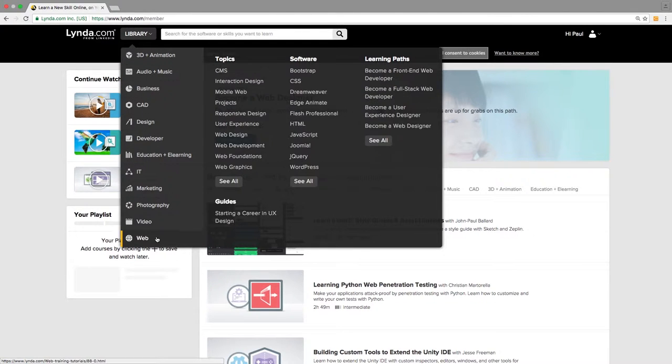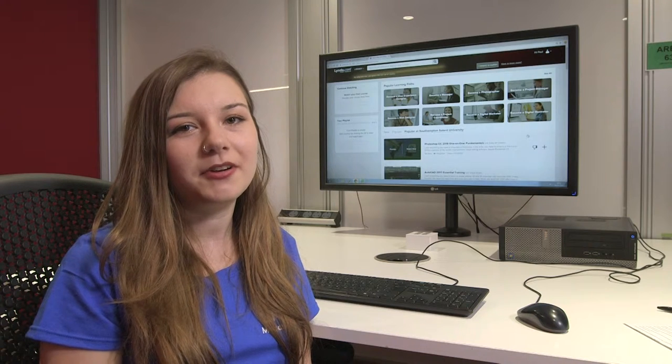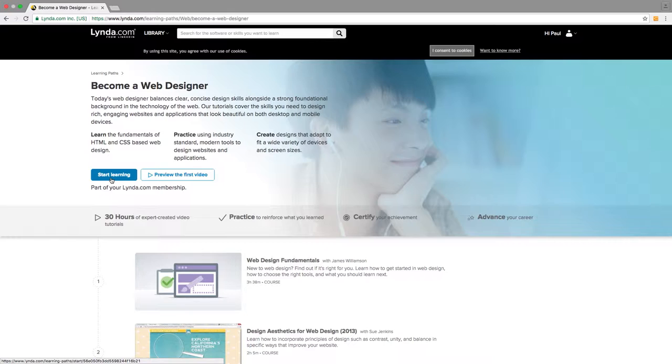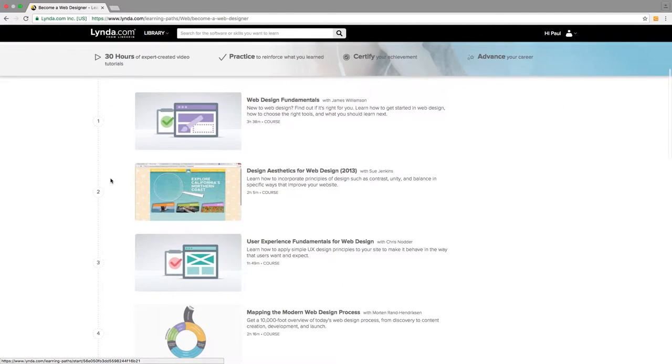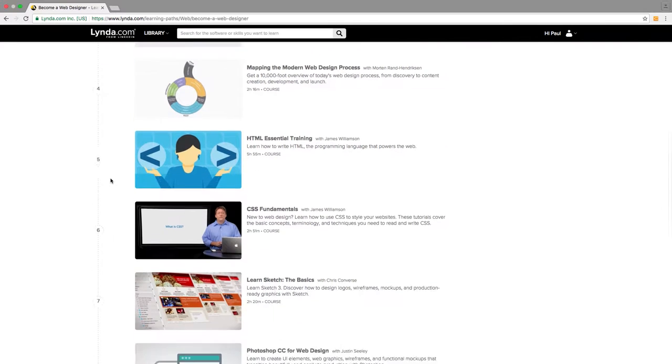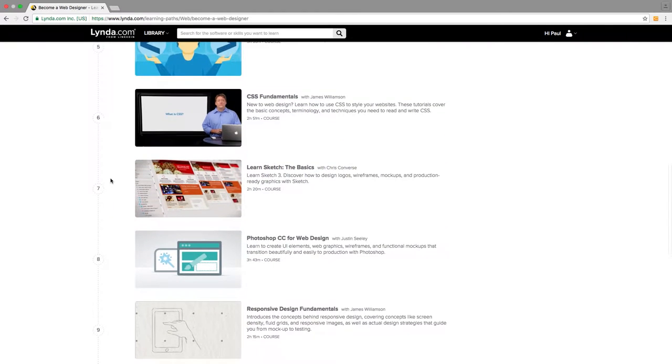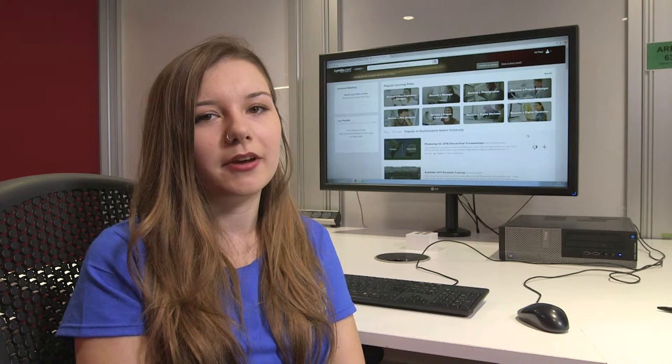Business skills such as giving a presentation or time management and much more. There are over 4,000 courses on Lynda.com and new ones are added every week. All courses are taught by industry experts.